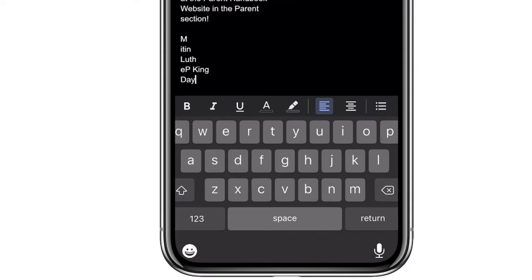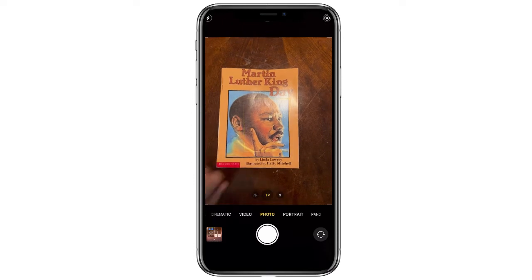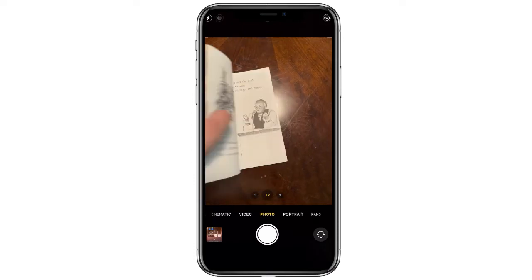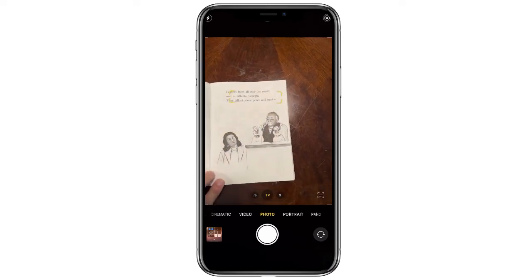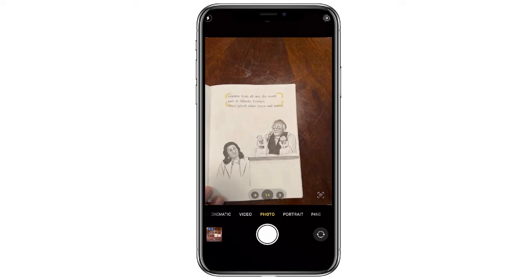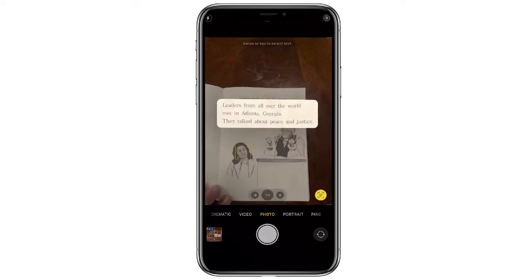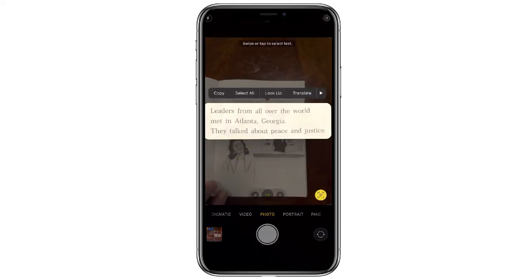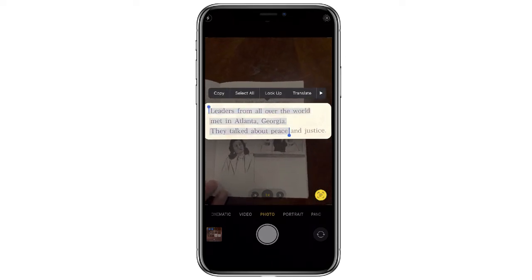What it does really well is finding plain text. If there's a page inside a book, all you have to do is point your camera at the text until the yellow bars appear around it, then highlight whatever text you want.